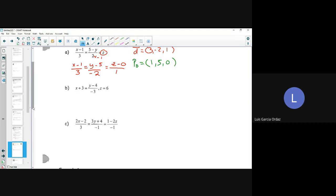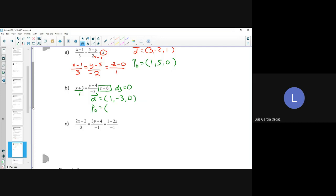The next one is x + 3 = y - 4 and z = 6. This is going to be over 1. If x, y, or z is equal to a specific number, this automatically implies that my d3 component is going to be 0. So my direction vector is going to be 1, negative 3, and 0, and my point is going to be negative 3, 4, and positive 6.